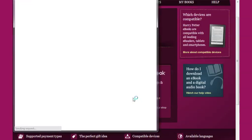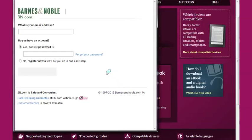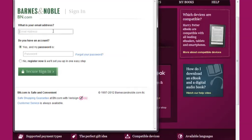Confirm that you want to link your accounts and you will be guided through the linking process. If you already have a Barnes & Noble Nook account, you can simply log into it. If not, then choose Create an account and you'll be shown what to do.